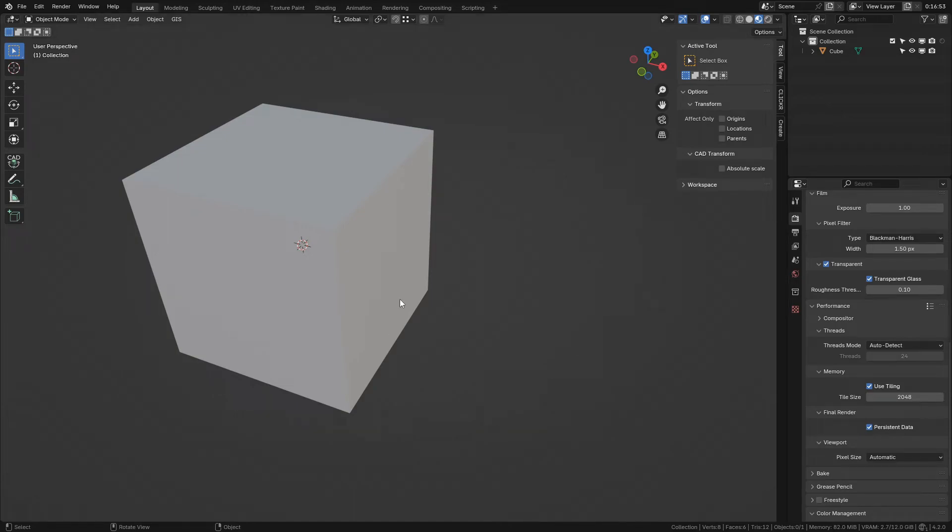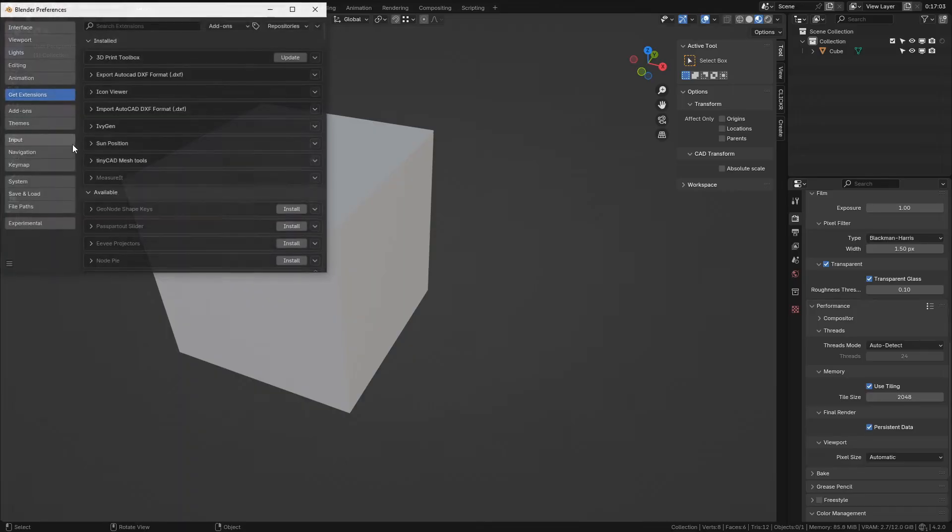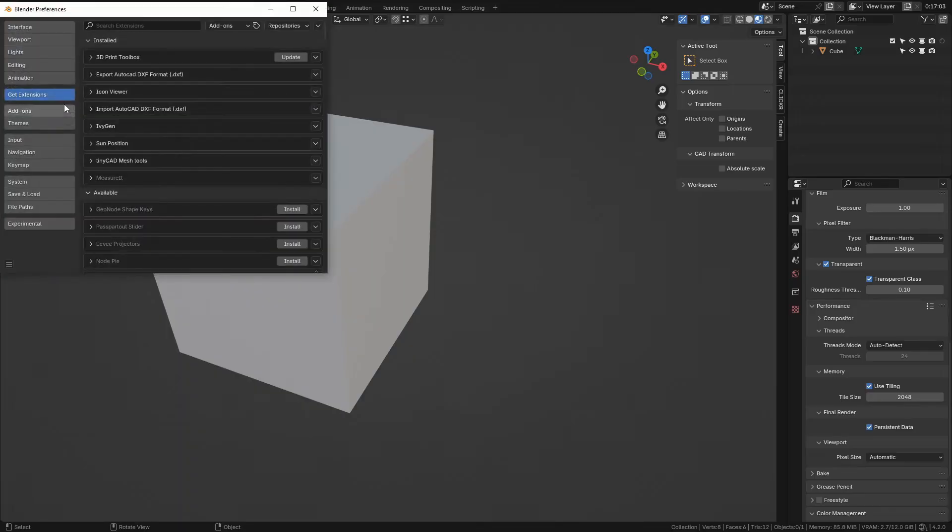Hello and welcome to dimensions and lines tutorial. To install the add-on, go to Edit, Preferences.